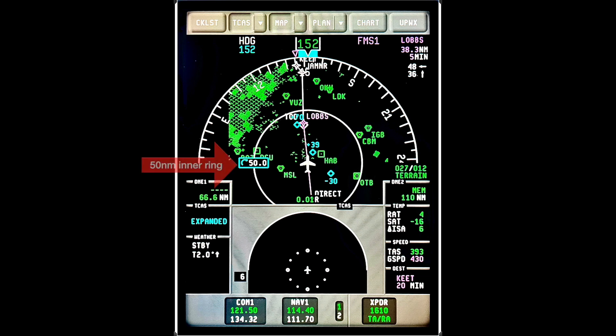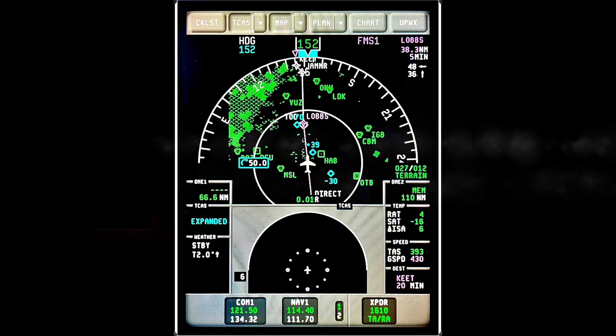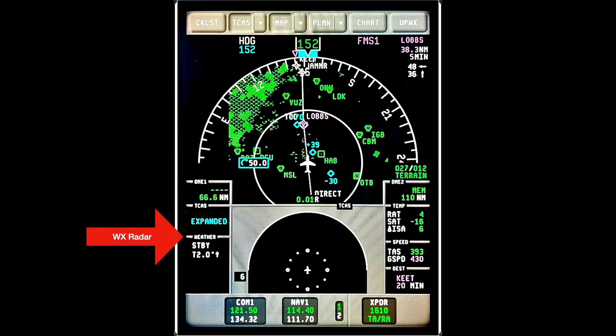Additional items on the MFD include the mile rings. This box tells you what the inner ring mileage from your aircraft is currently set at and can be adjusted to your preference, and the outer ring is simply double the inner ring's distance. Moving down to the lower left is the weather radar settings display, which is showing that it's in the standby mode and tilted up two degrees.